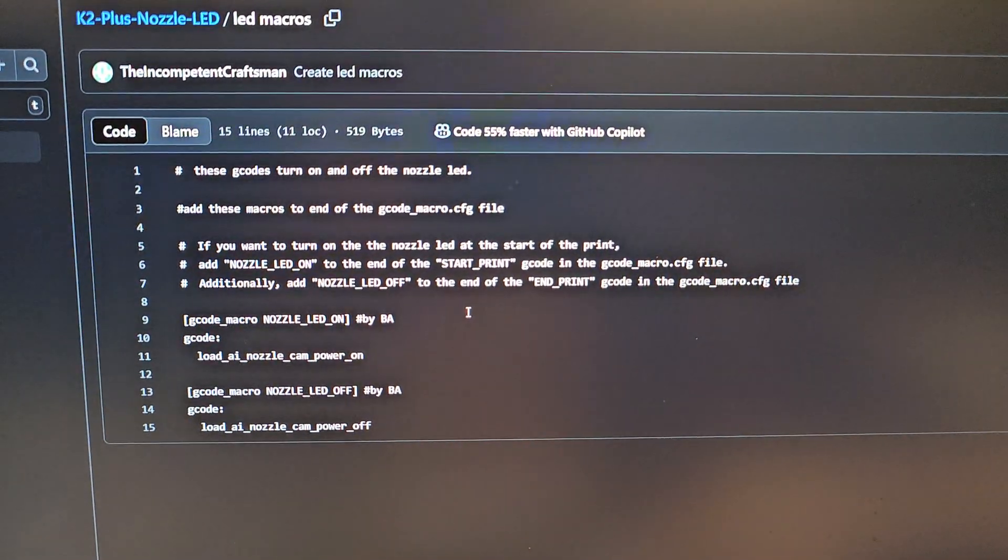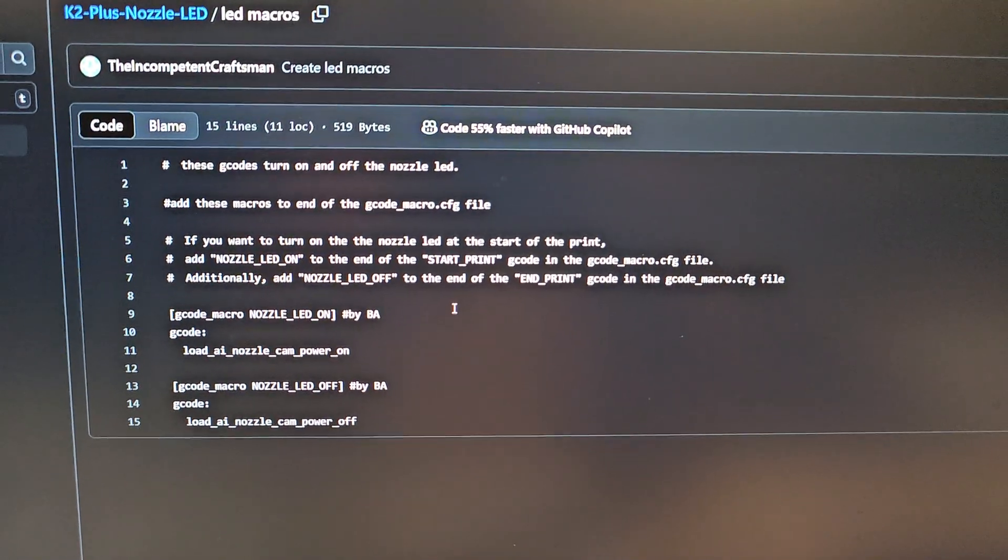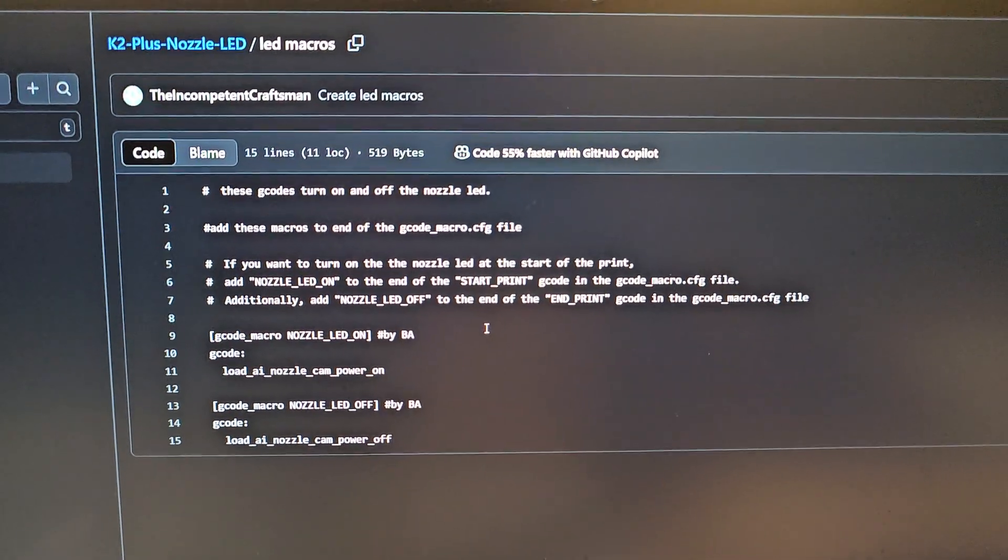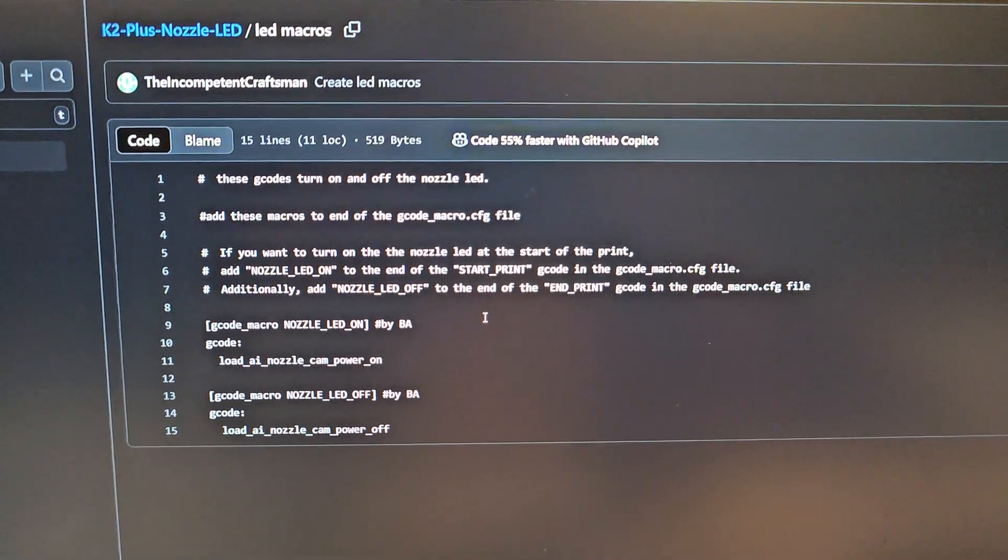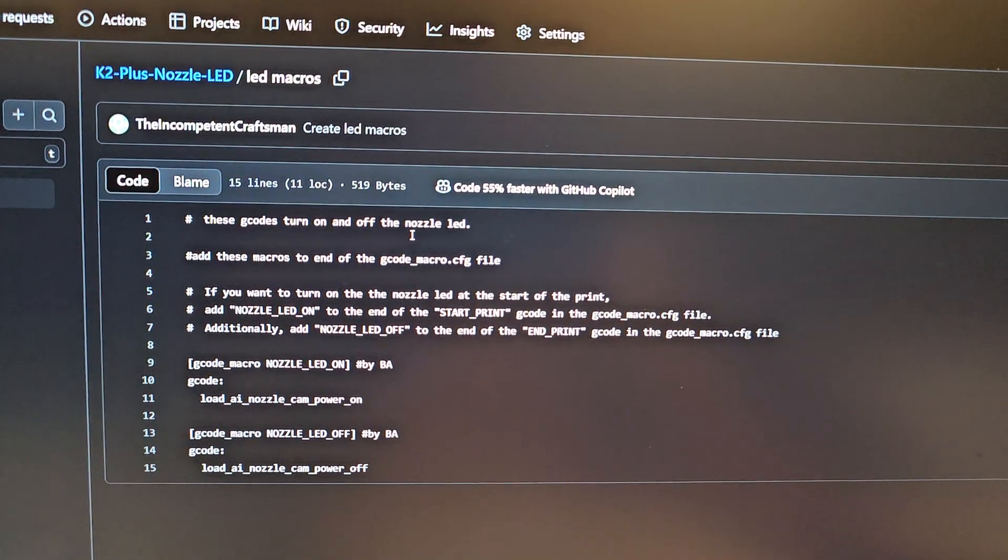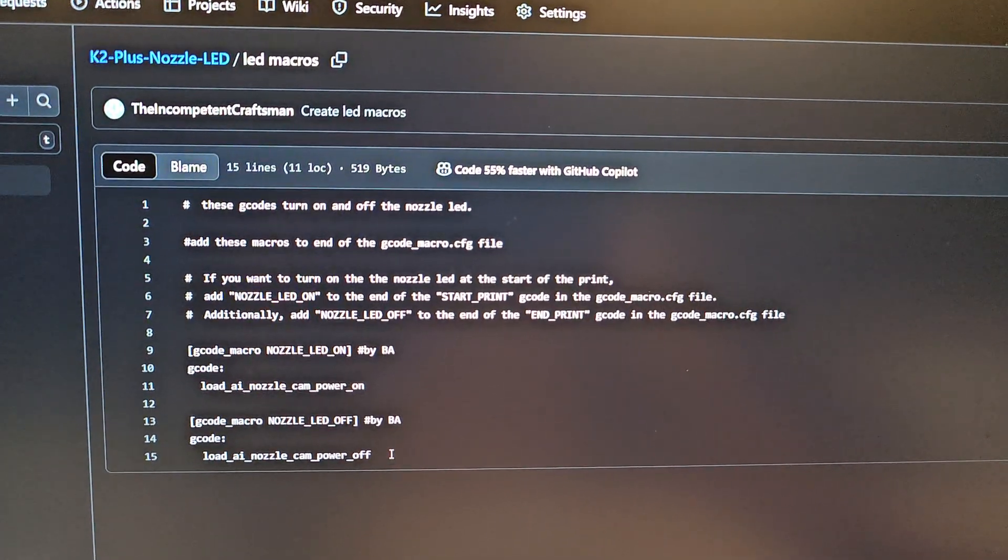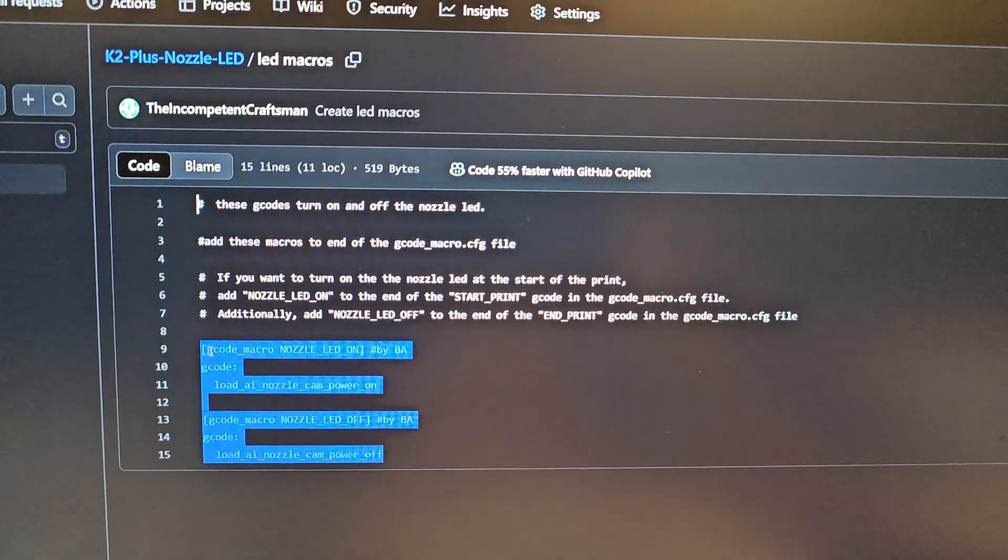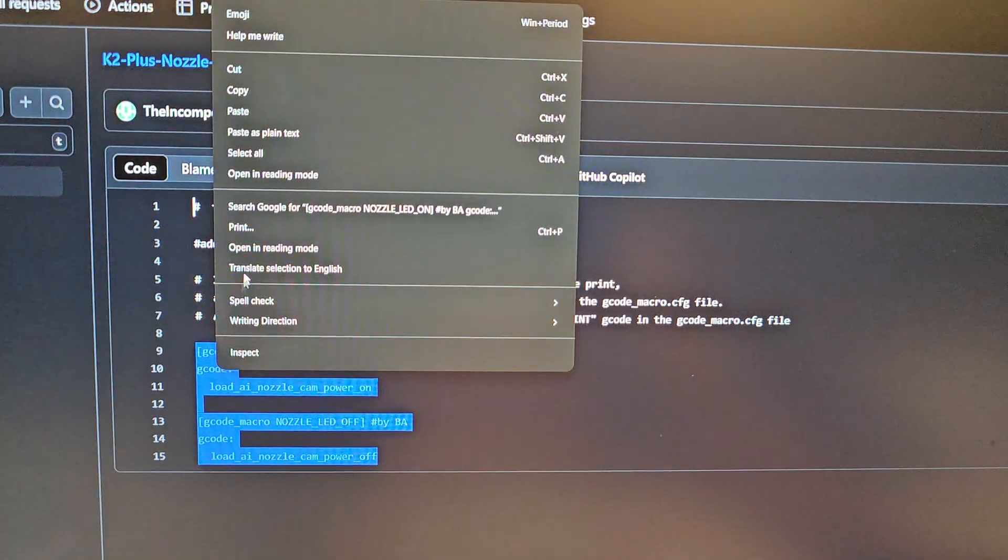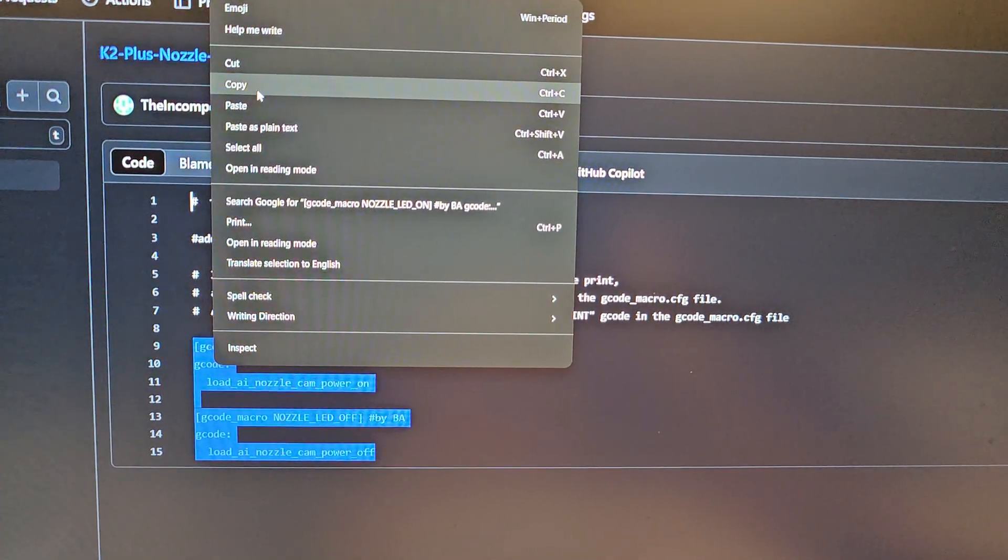If you want to do all the additional settings I have, I'll provide that link too, but if you just want to do the LED macros, we'll go here. In the GitHub here, you're going to highlight these G-codes. You're going to copy.